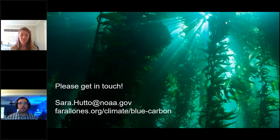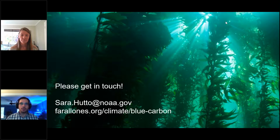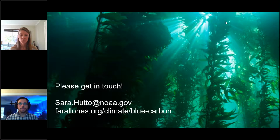On whether the carbon data for the Farallons has been inputted into the Smithsonian's coastal carbon atlas: no, but I'll look into that.